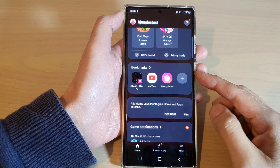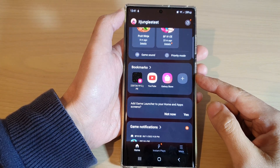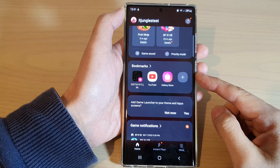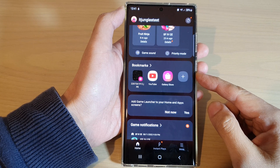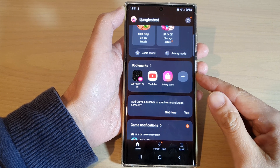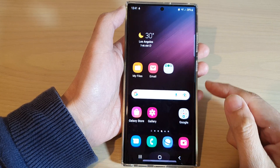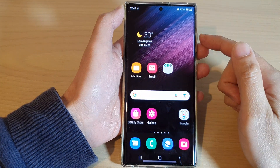In this video we're going to take a look at how you can add bookmarks in Game Launcher on the Samsung Galaxy S22 series. First, tap on the home button to go back to the home screen.